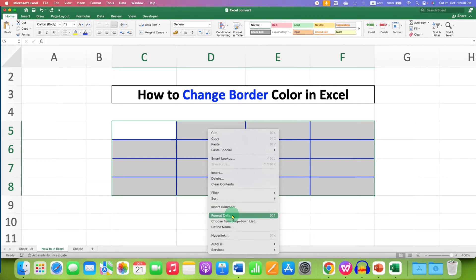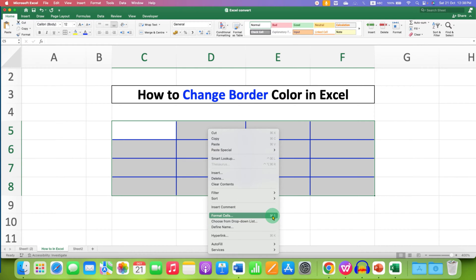You can also use the keyboard shortcut Command 1 or Ctrl 1 on Windows.